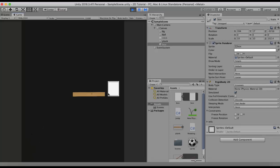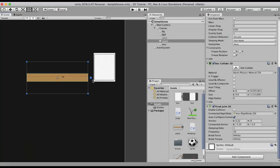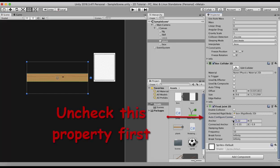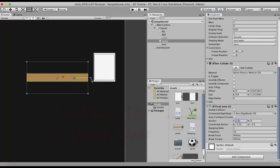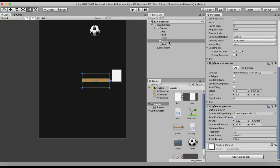When I run the game, there is a nice little suspension. If you look at the dots, there are actually 2 dots — one is the anchor and the other is the connected anchor. The anchor is the place where this game object rotates, and the connected anchor is the place where this game object moves to.